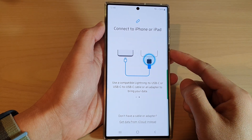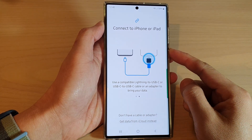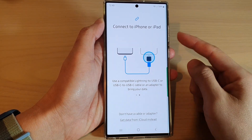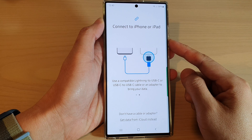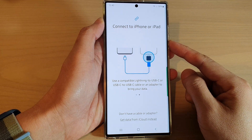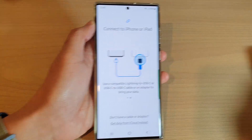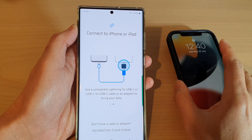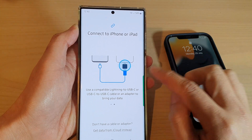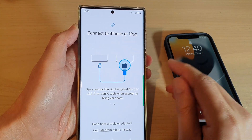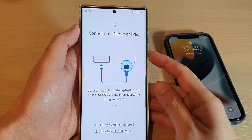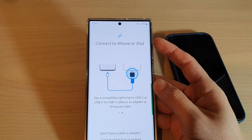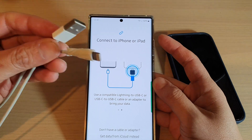Hey guys, in this video we're going to take a look at how you can transfer data from an iPhone over to your Samsung Galaxy S22 series using a lightning cable and a USB cable.